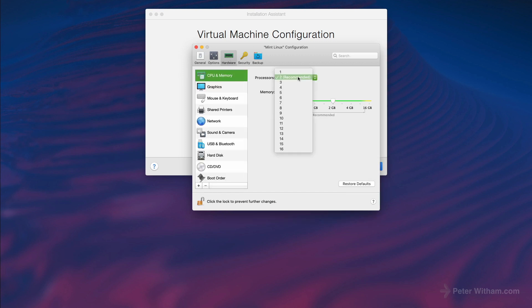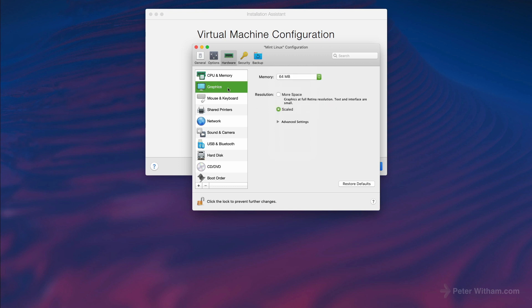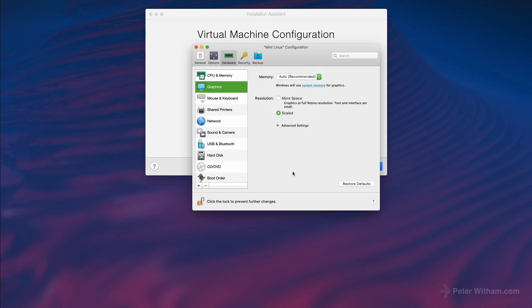Going over to hardware — it recommends two CPU cores, I've got 16 here, two should be fine. RAM is 2GB; depending on what you're going to use your VM for you may want to move that up or down depending on the apps and how heavily you push the system. I'll leave it at 2GB. Graphics is set to 64MB by default, which I'm not sure why — I always go to auto recommended and let the VM work it out. Resolution I'll set to scaled, which lets me change the size of the window.